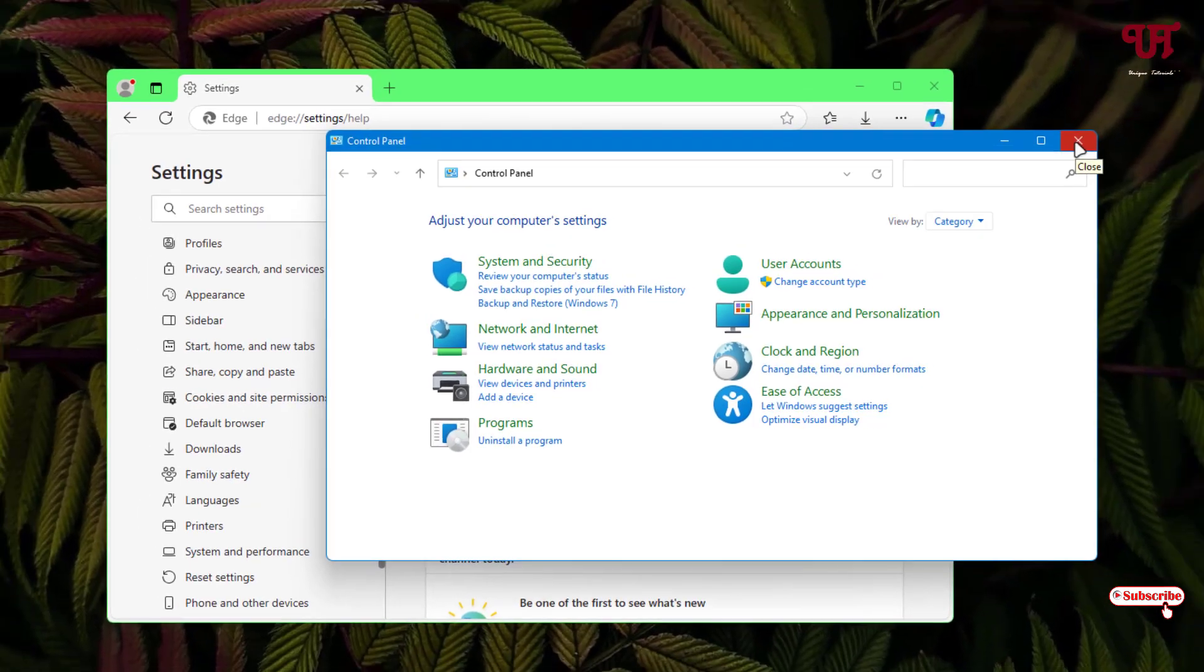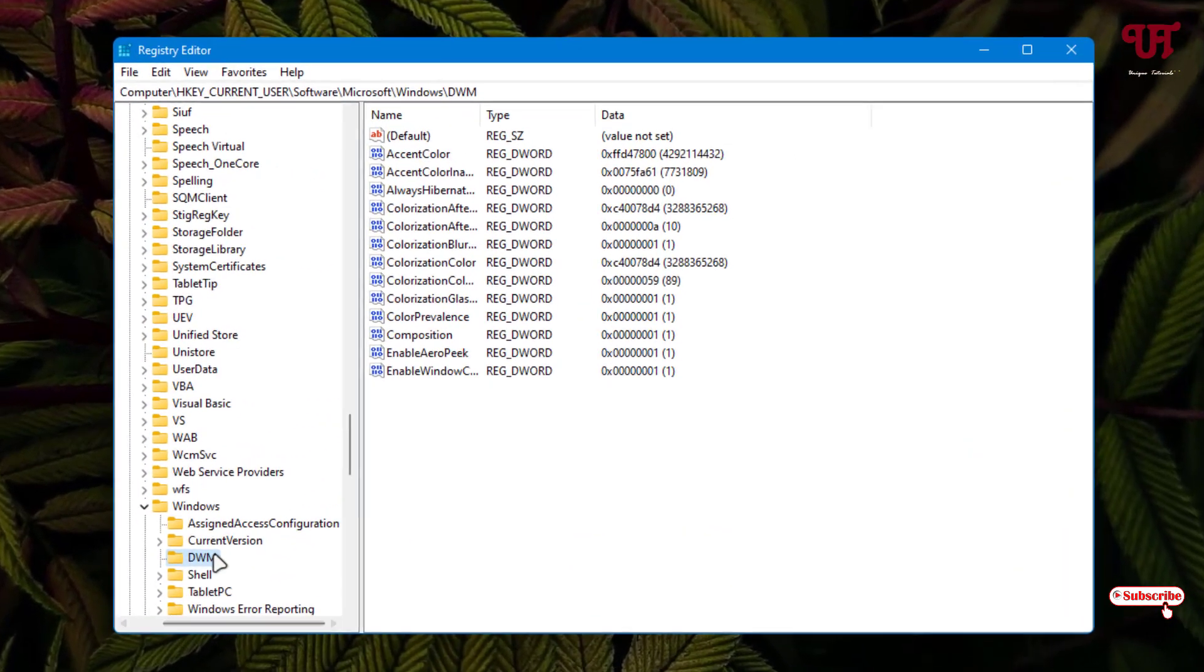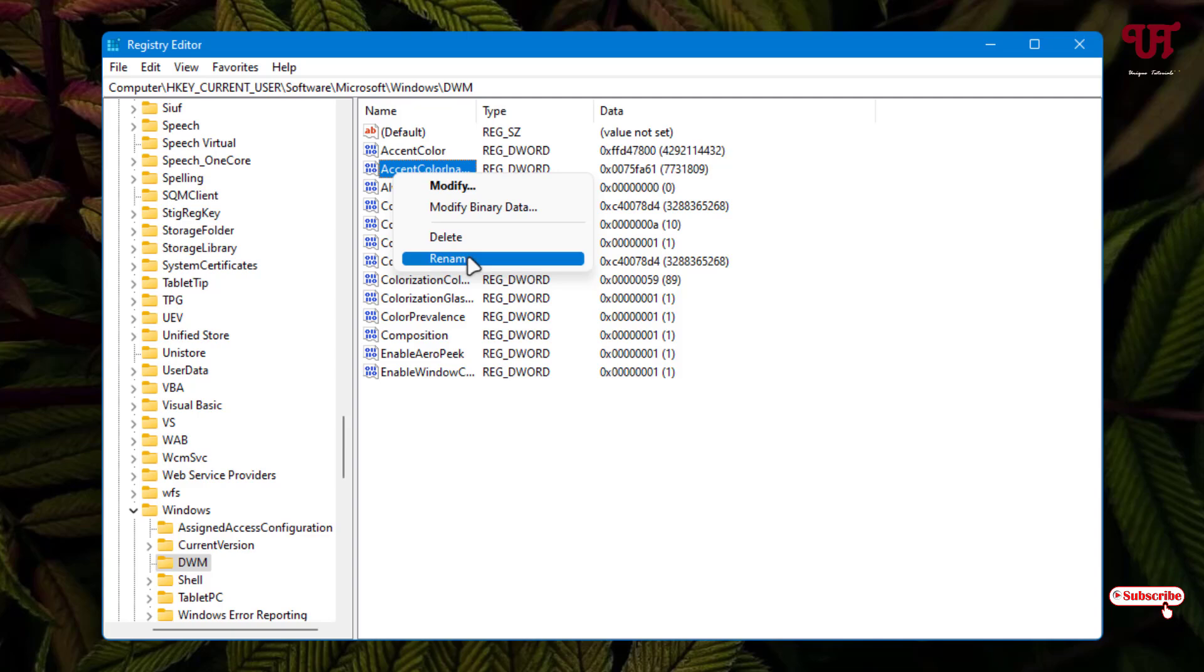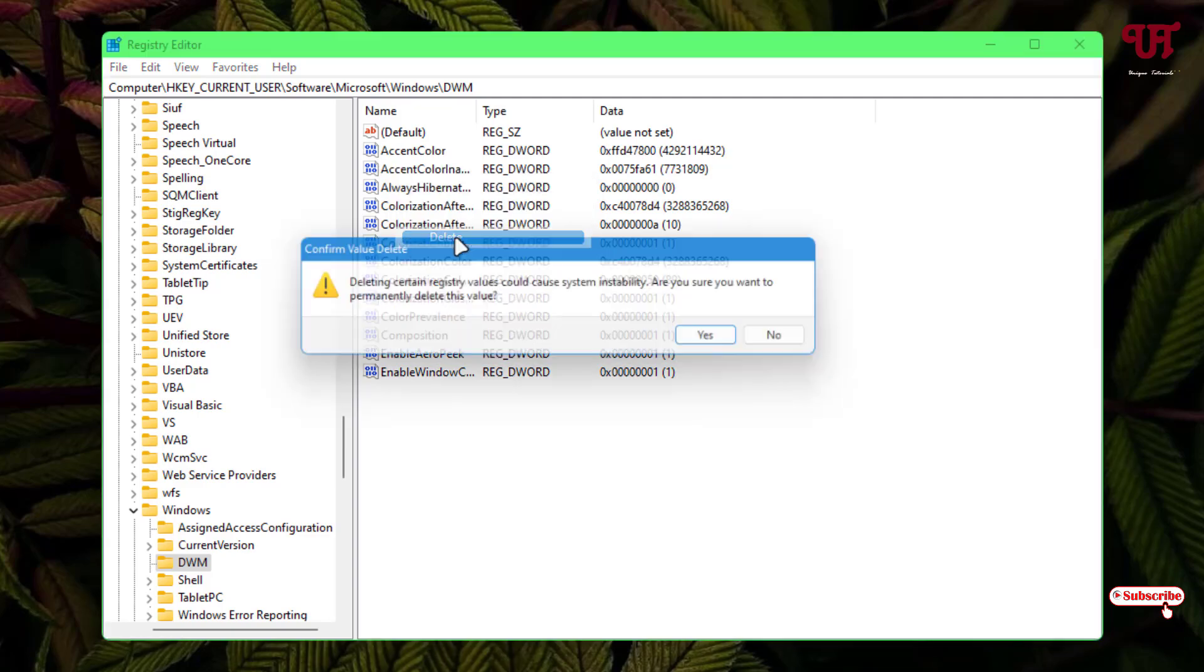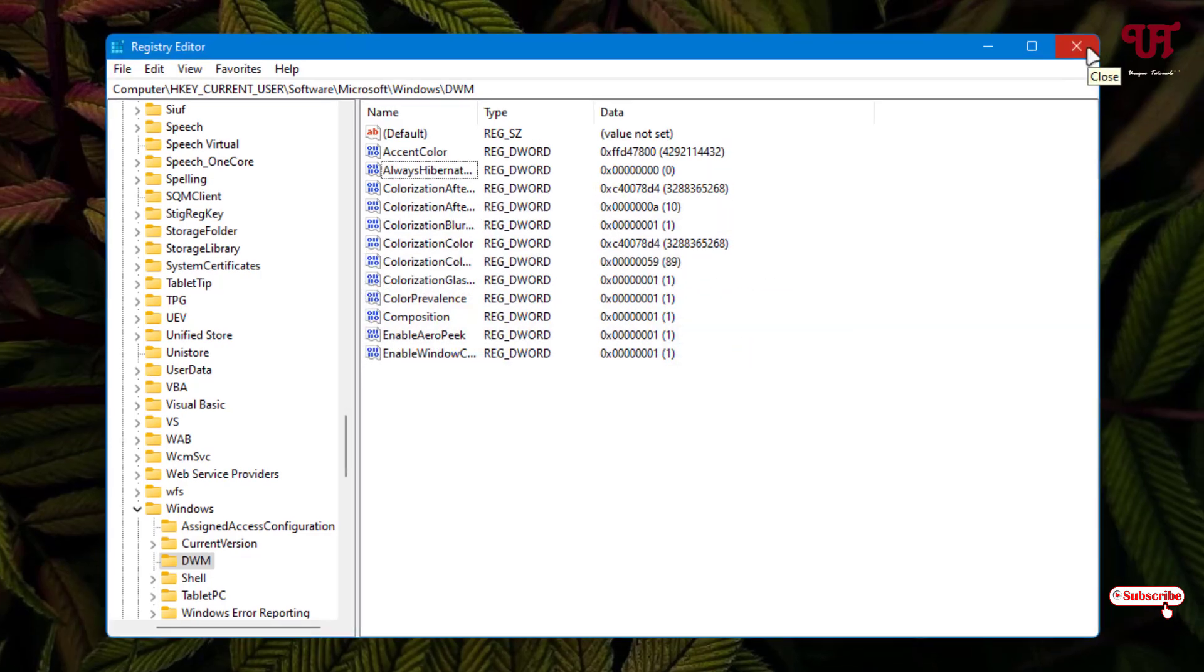If you want to restore it back, go to the same Registry location I showed you earlier. Select AccentColorInactive, right-click on it, and click Delete. Click Yes. It will restore back to the default color.